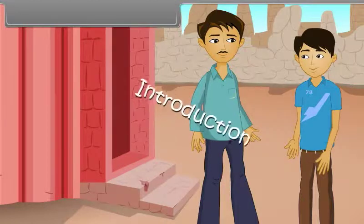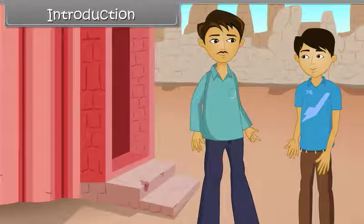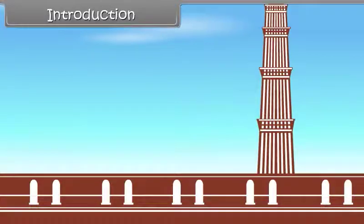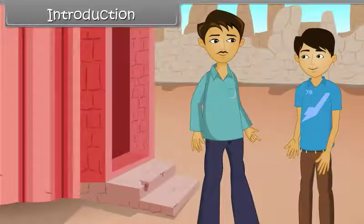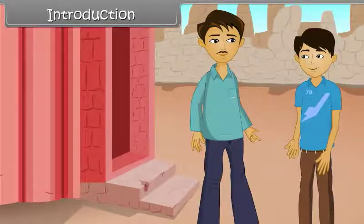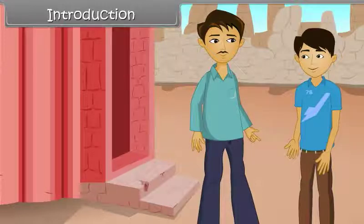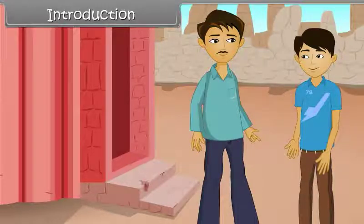Look son, this is Qutub Minar. You know how high it is? No. Okay, I will tell you. It is 72.5 meters tall. How can we find the height of any building? We can find its height using trigonometry.